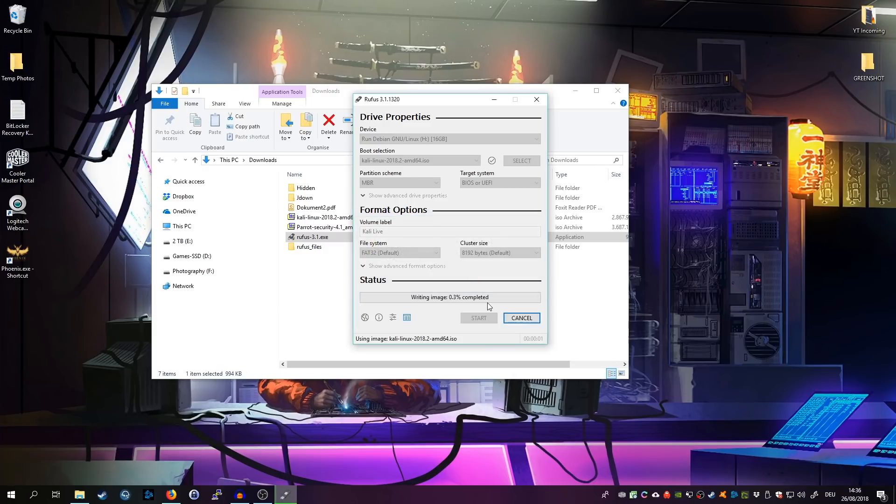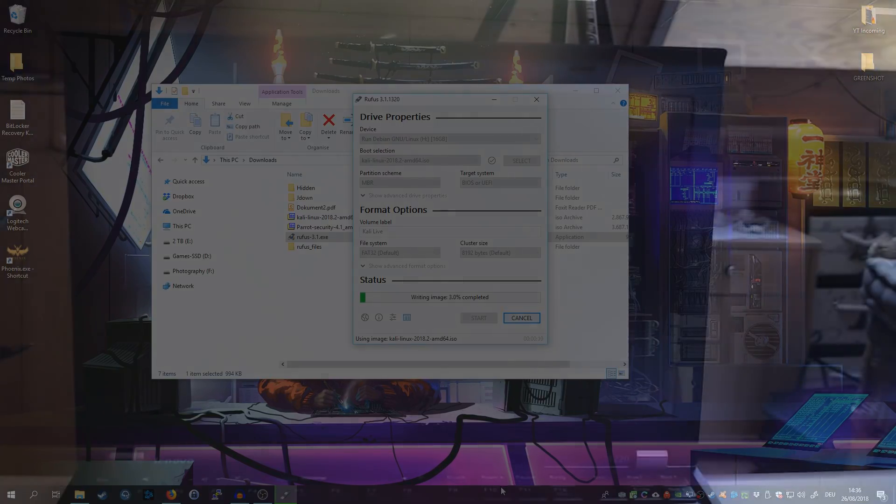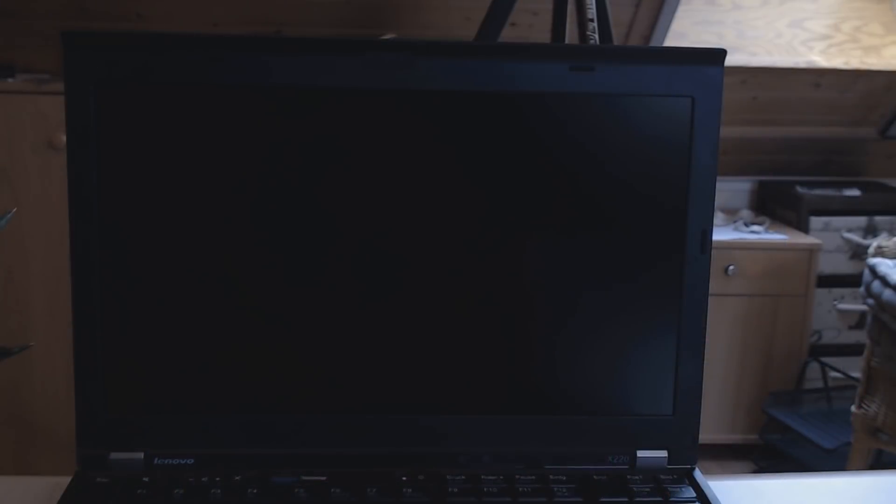Then select write in DD image mode. That's very important for Kali, otherwise you will not be able to mount it during the installation. Okay, so we wait a couple of minutes. It will take around five to finish this process of writing the image on it. Took about five minutes to finish.